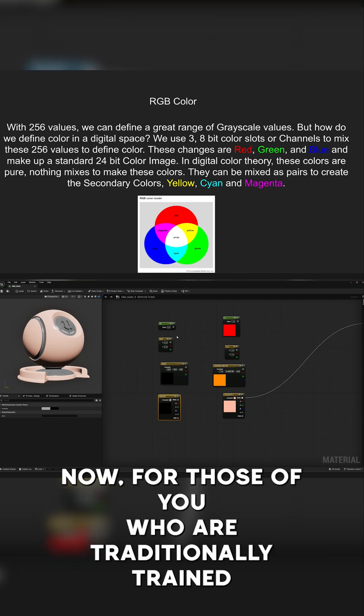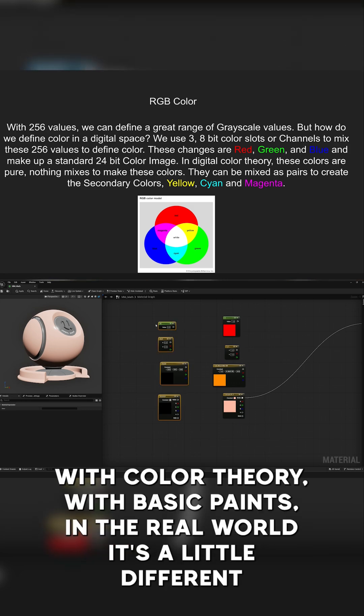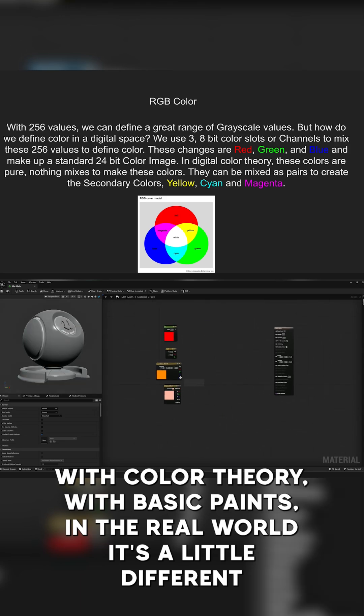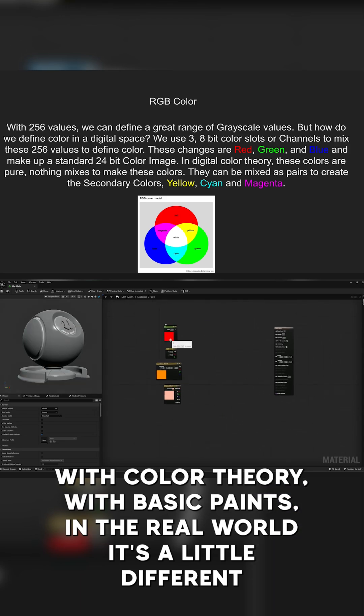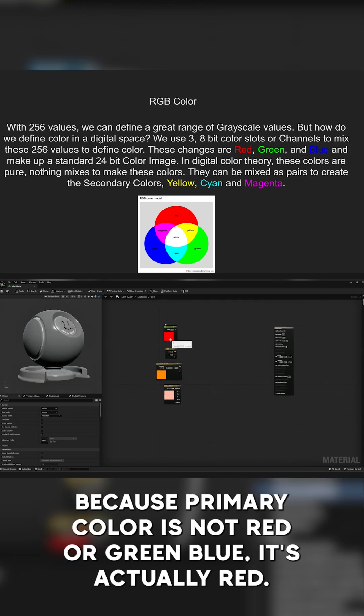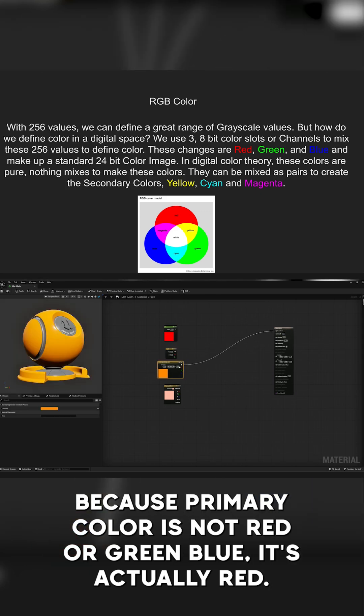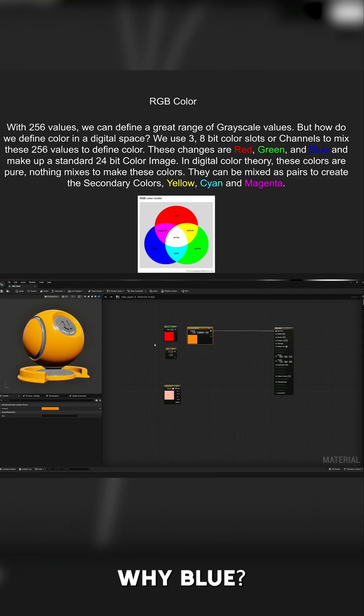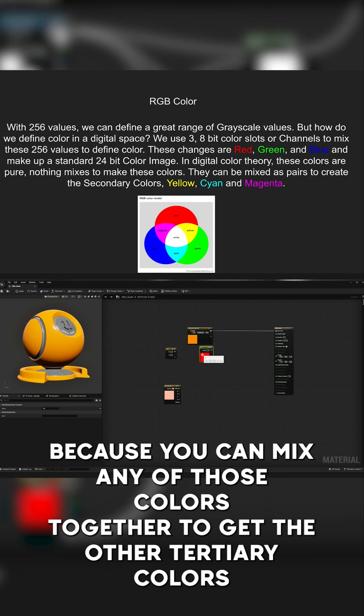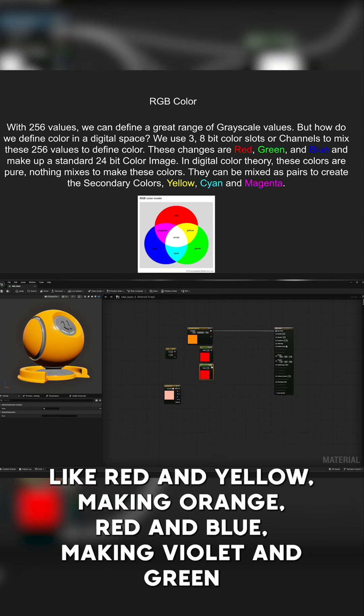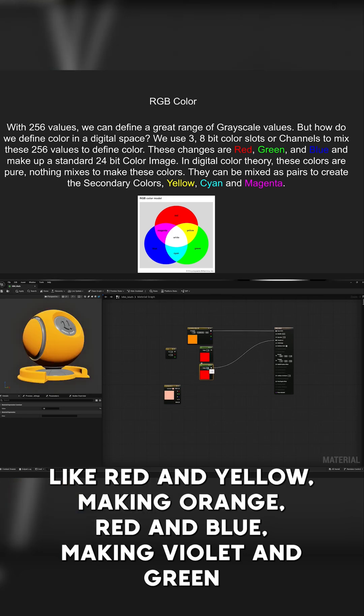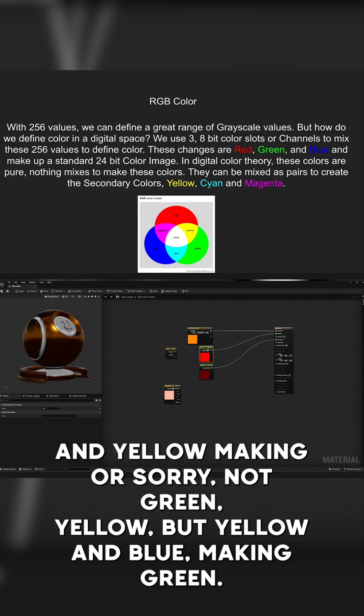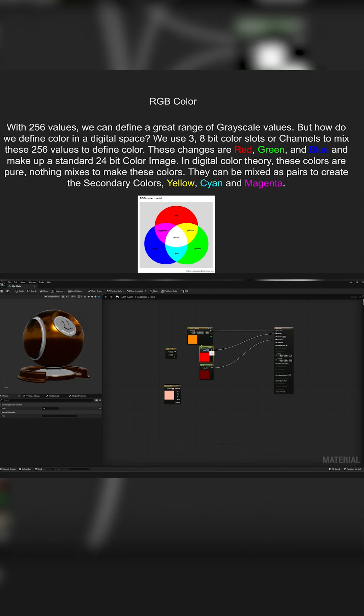Now, for those of you who are traditionally trained with color theory with basic paints in the real world, it's a little different because primary color is not red, green, blue. It's actually red, yellow, blue, because you can mix any of those colors together to get the other tertiary colors, like red and yellow making orange, red and blue making violet, and yellow and blue making green. So it's a little different when we use digital color theory.